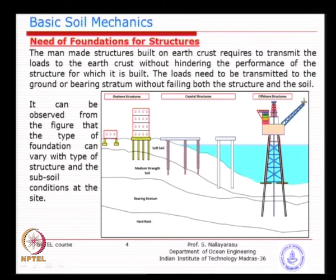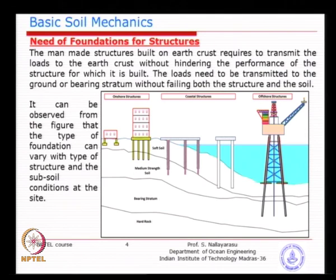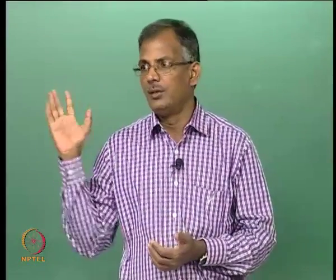If you look at why we need a foundation, we spent a lot of time yesterday discussing load transfer from the superstructure to the ground. You can see the evolution of various types of foundations required in terms of transfer of load - from a single storey building versus a multi-storey building versus a coastal structure. Some of you might have seen port and harbor structures, for instance Chennai port.